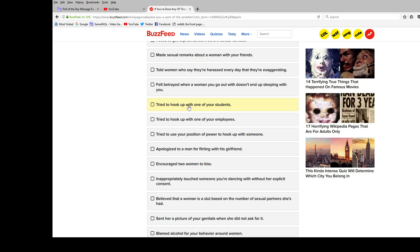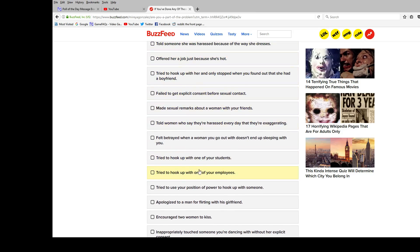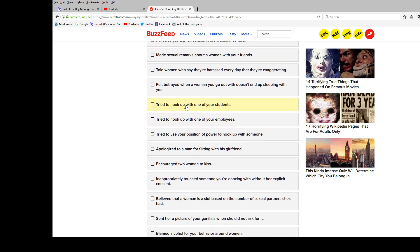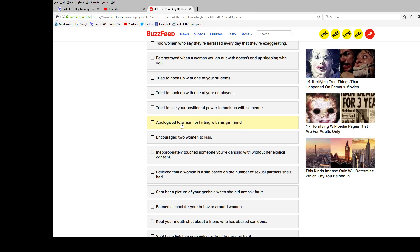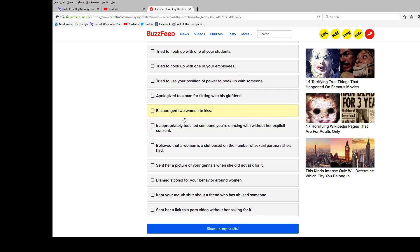I've never been a teacher. This one's a little too, it's like you've tried to hook up somewhere previously. That's like a double whammy. So, but yeah, no. Apologize to a man for flirting? No. Does this like, I'm sorry I flirted? Or I know I flirted, but I'm not going to apologize, so that makes me less sexual harassy. I don't know. Encourage to women to kiss? Well, no. Inappropriately touch someone? No, I've never danced, so.